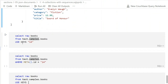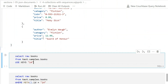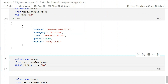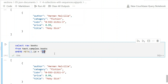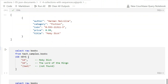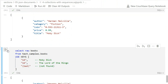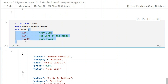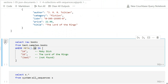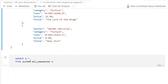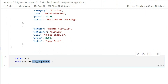If you want a row view of the collection, this is what you get. To refer to a specific book, use USE KEYS — that's a shortcut equivalent to WHERE META().id = a specific key. You can pass an array of values to USE KEYS to return multiple documents, which is equivalent to WHERE META().id IN ['array'].